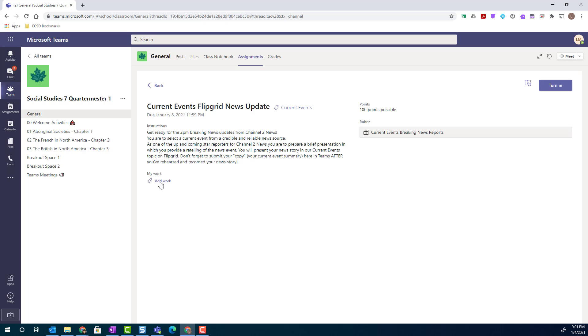Notice that I also have the attach icon for add work, so that I can attach work that I've created in a separate Microsoft Word document or a PowerPoint, Google Doc, or Google Slides.